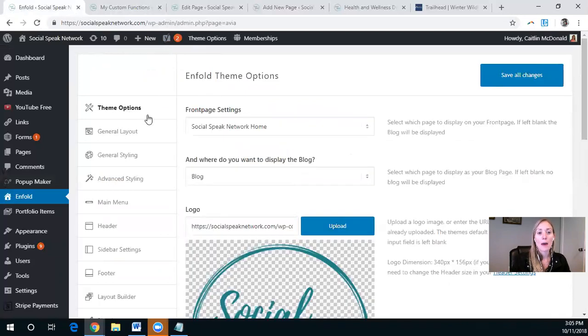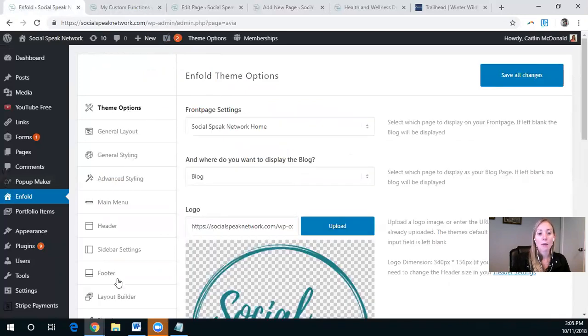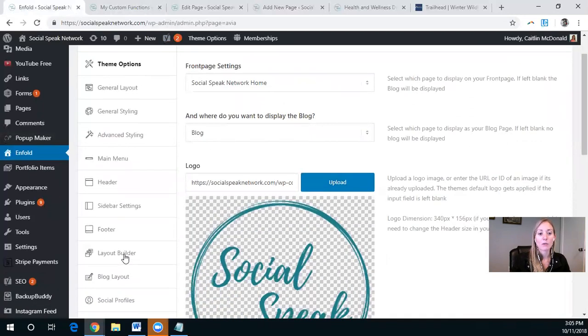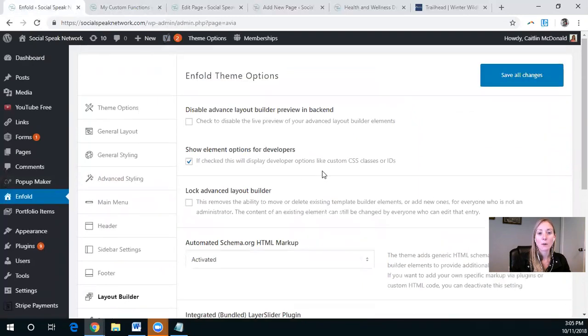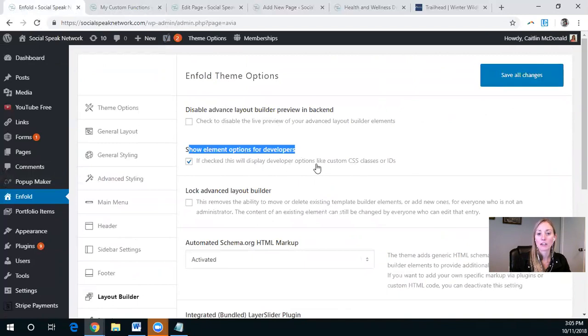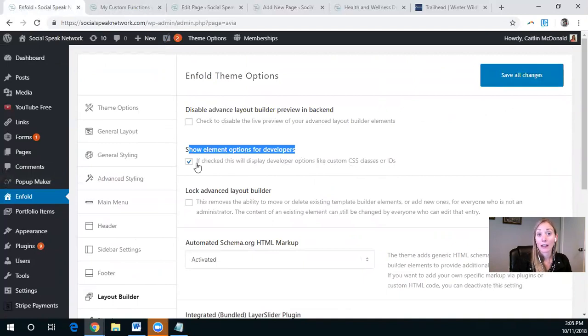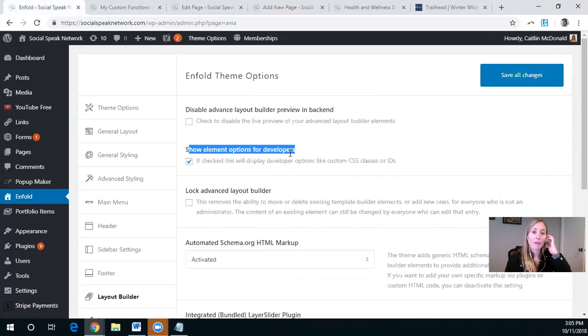So you come up, it's the theme options. And then if you go down to the layout builder, the second one here is show element options for developers. So it's the custom CSS classes and IDs. So you can just check that right there. So this is helpful if, for example, you want one type of colored section to have one color and it's consistent throughout the site.